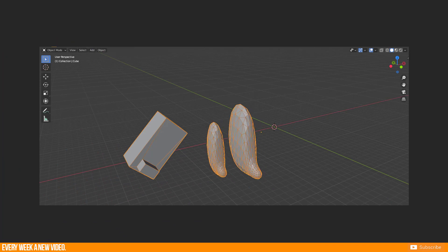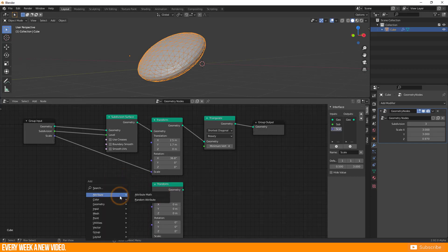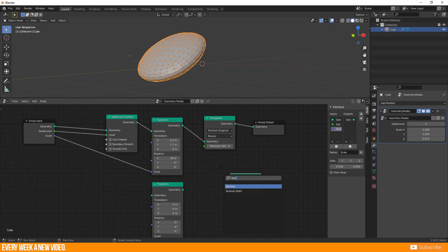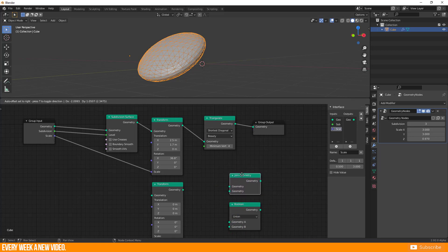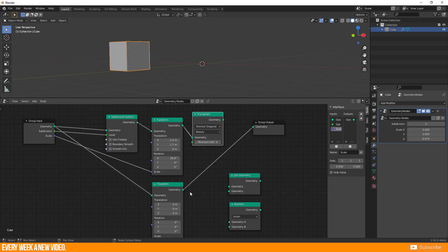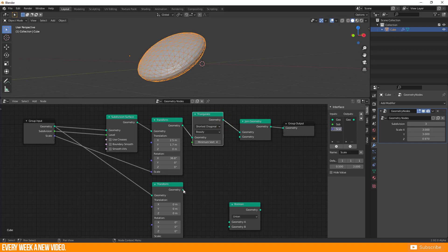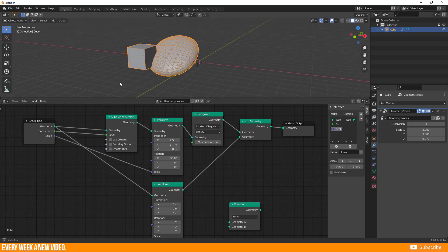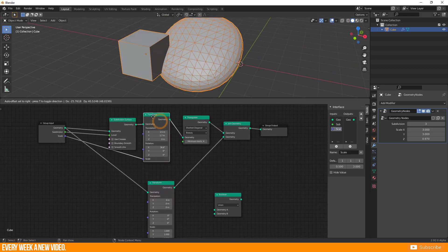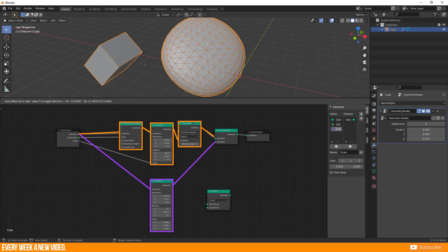You can create a duplicate of your basic object or even modify it within the geometry node group. For this we need two new nodes: the Transform node again, and a Join Geometry node, which works similarly to the boolean union function but with better performance. Pull a second connection from the Group Input geometry and drag it to the second Transform node. If you try to connect the Transform node directly to the Group Output node, only one single line can lead to that end node — this is why we need the Join node. Add the line from the first chain and the line from the second chain, and now you see your second base object.